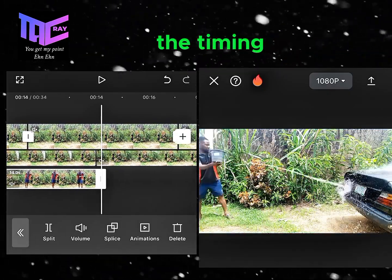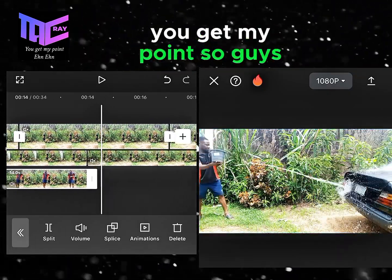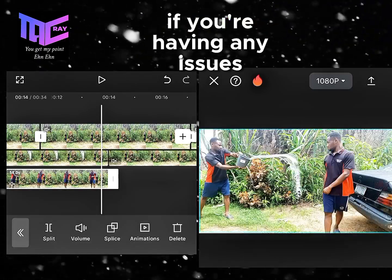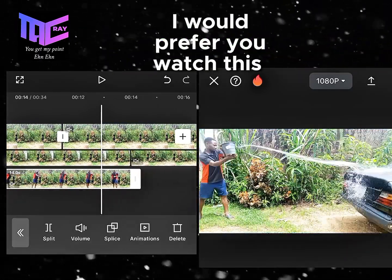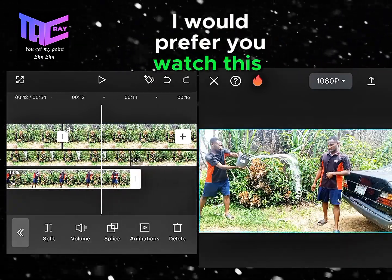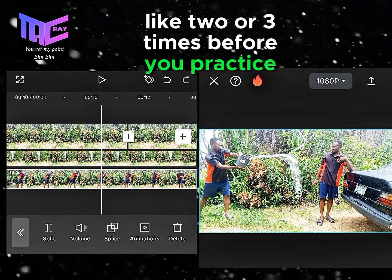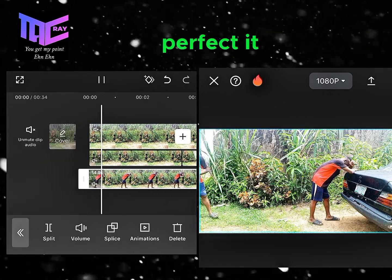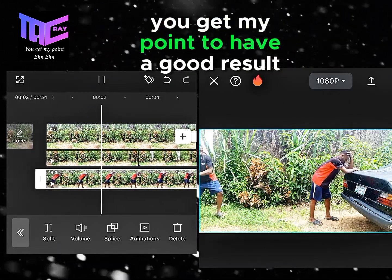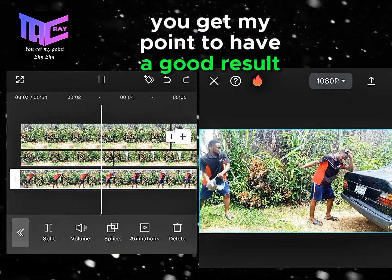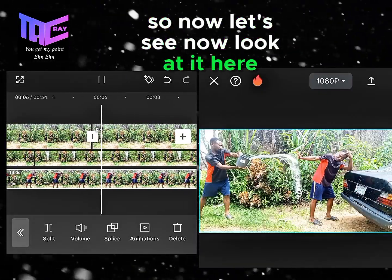If you're having any issues, I recommend watching this video two or three times before you practice it, so you can perfect it and get a good result. Now let's see the result — look at it!